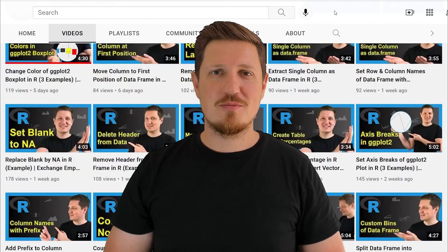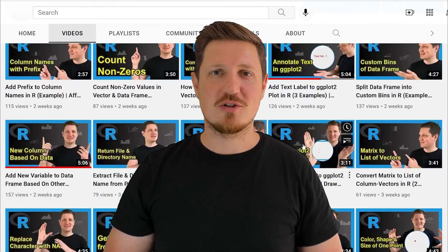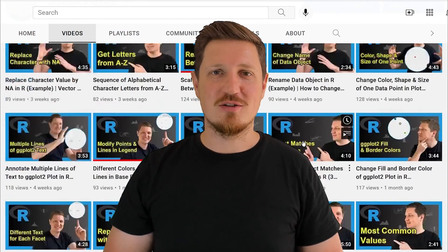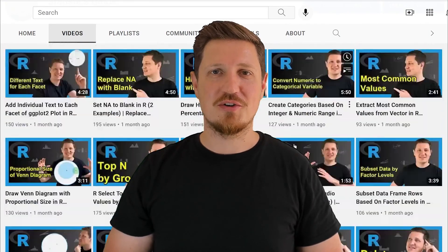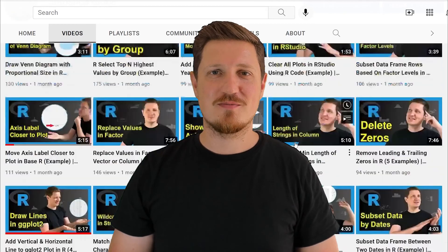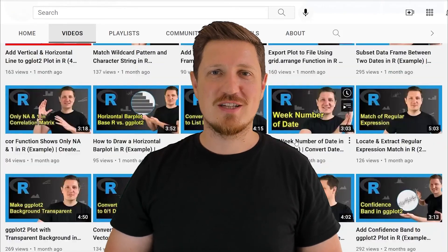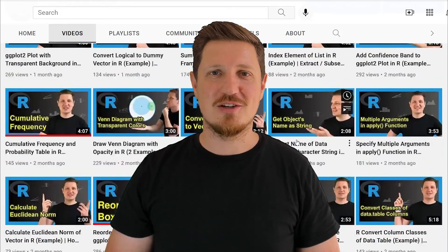I have already published about 500 videos on this channel and I'm releasing new videos on a daily basis. Thanks a lot for watching, see you in the next video.